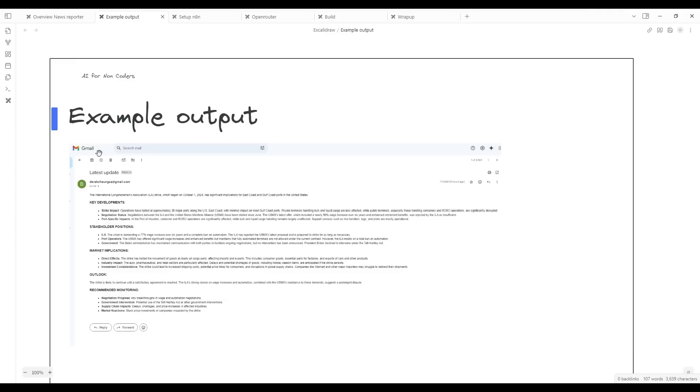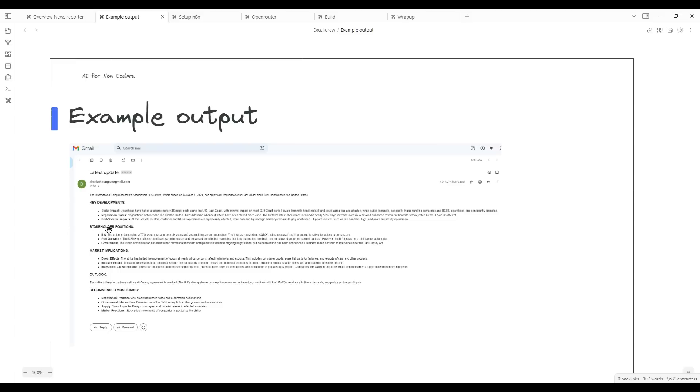You see here a Gmail that is sent at 7 a.m. This email has the results of the research that the News AI Agent has run. The event we're looking for is a labor dispute on the East Coast that affects a stock investment. It's found some key developments, some key stakeholder positions, and the market implications. It's done all this research automatically for you, and an email is sent on a daily basis.